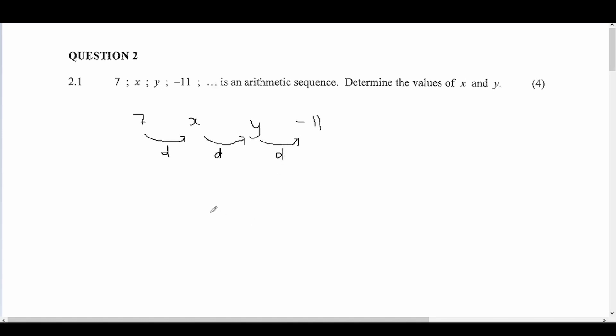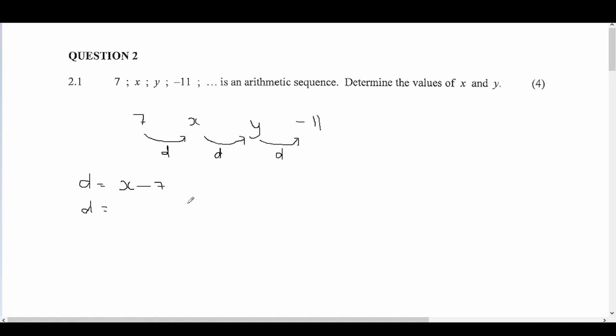There are a few ways to solve this. One way is to calculate d by setting up d equals x minus 7, and also d equals y minus x, then equating and solving simultaneously. If you feel comfortable doing it that way, you're welcome to.